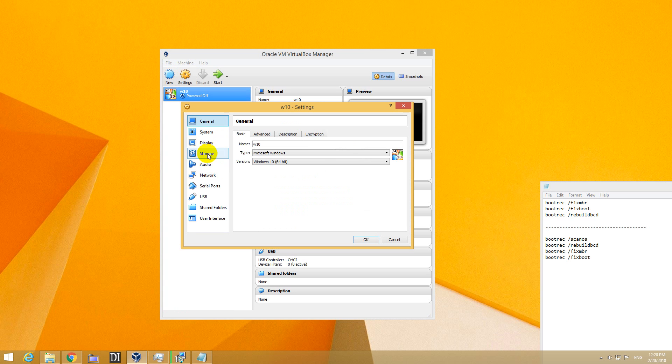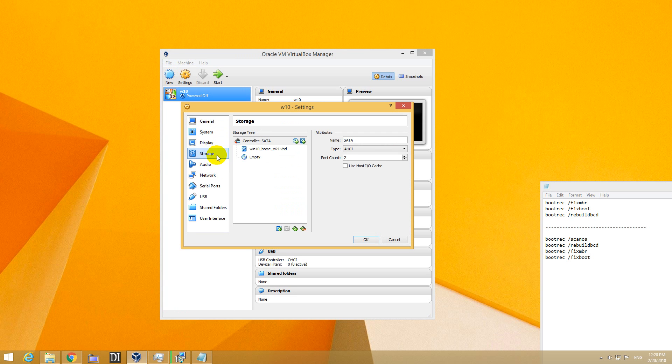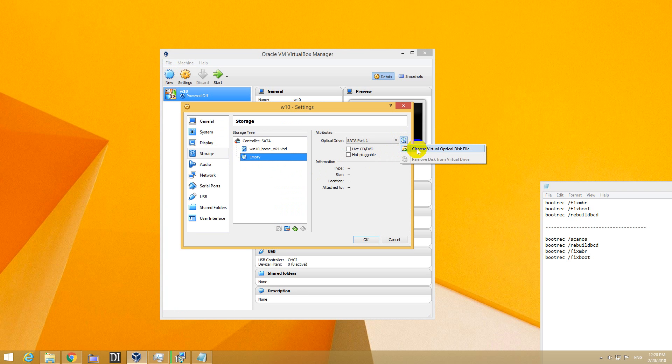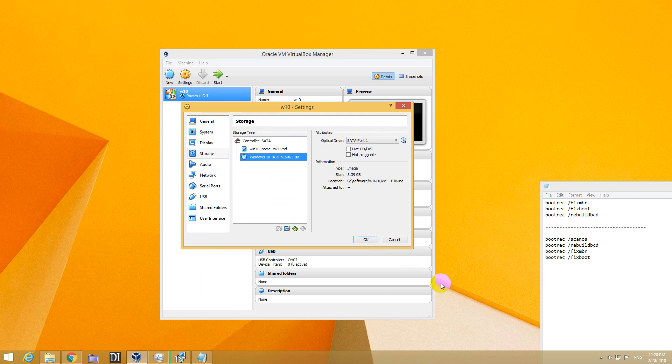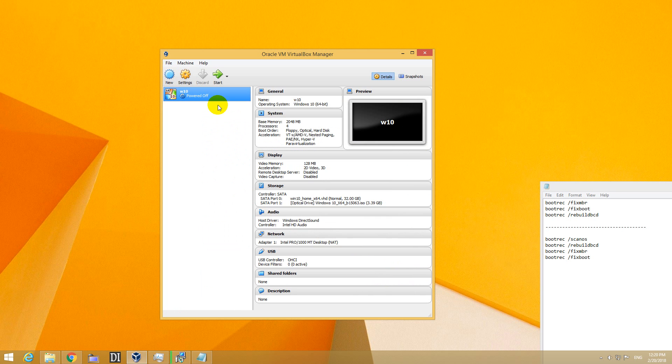Go to settings, storage, click on that disk icon, choose virtual optical drive. I have a Windows 10 ISO file there. Open it and start the virtual machine.